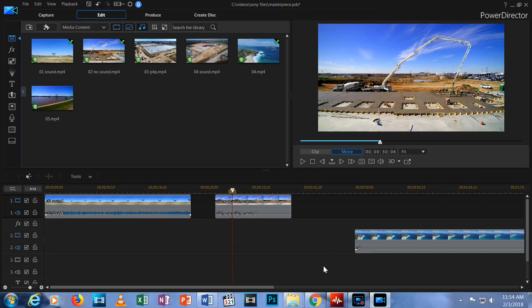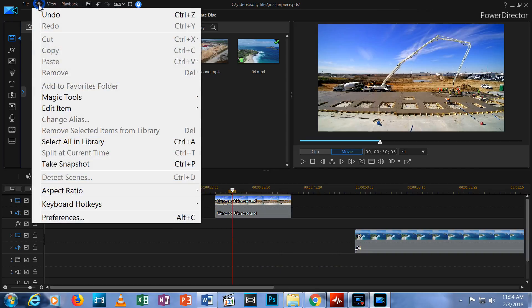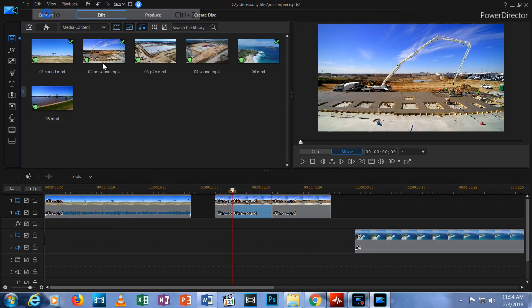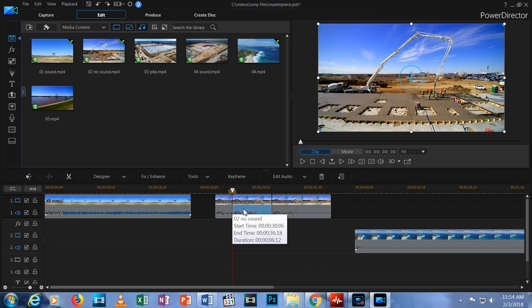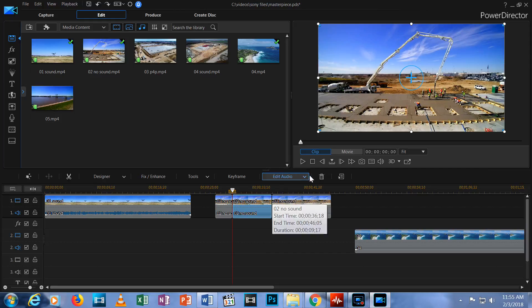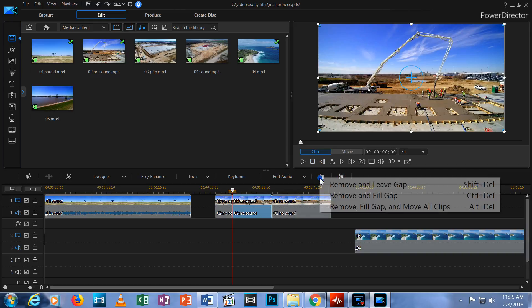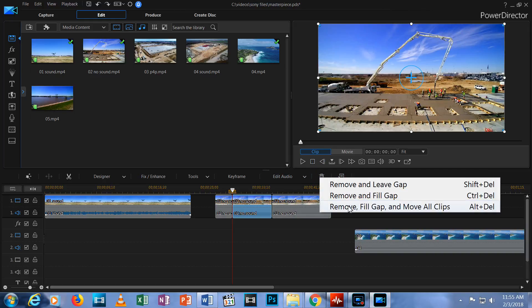This brings us to our third choice for deleting. Let me undo that Delete and I'll show you. Now the second segment has been returned. I click on the second segment to select it and hit the trash can. Now I choose Remove, Fill Gap and Move All Clips.